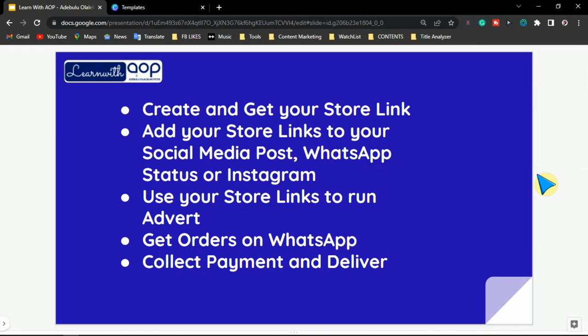You can also use these store links to run sponsored adverts on Facebook, Instagram, or even on YouTube. You can use this link as your landing page and get buyers to your product. Anybody who visits your store and clicks on check out, the link will be redirected to your WhatsApp. From your WhatsApp, you can get the order, collect the payment, and then deliver the product to them — as simple as that.